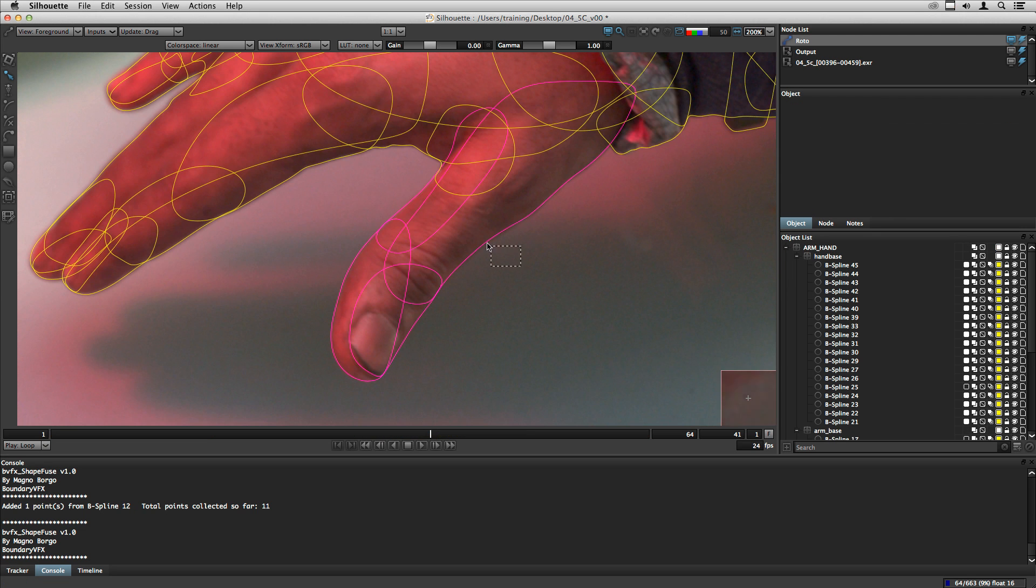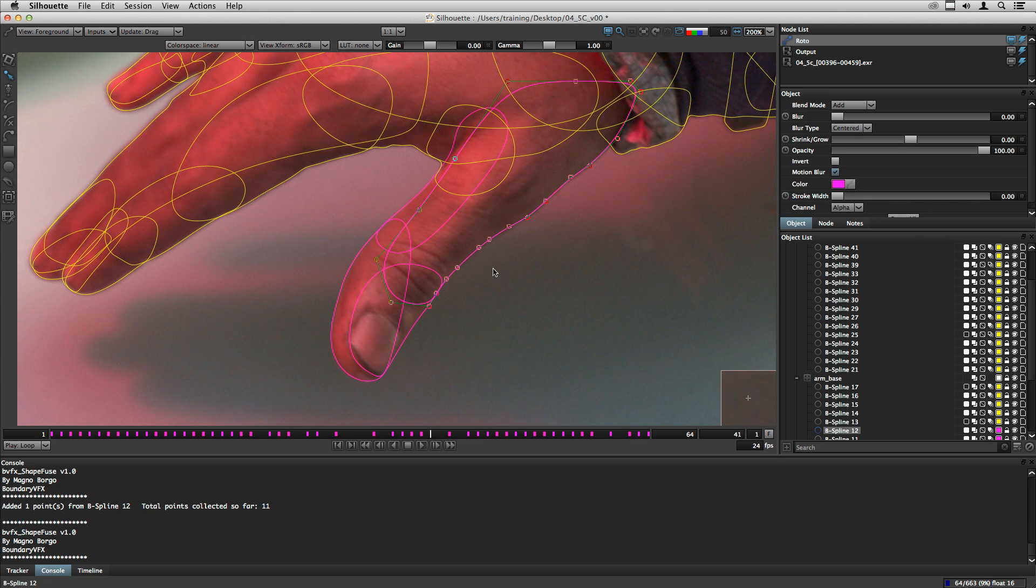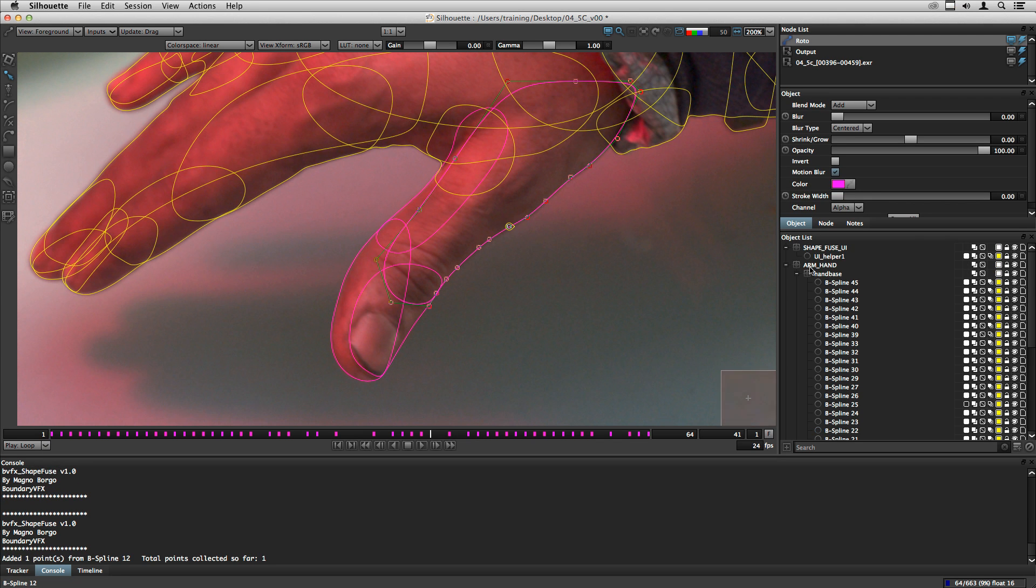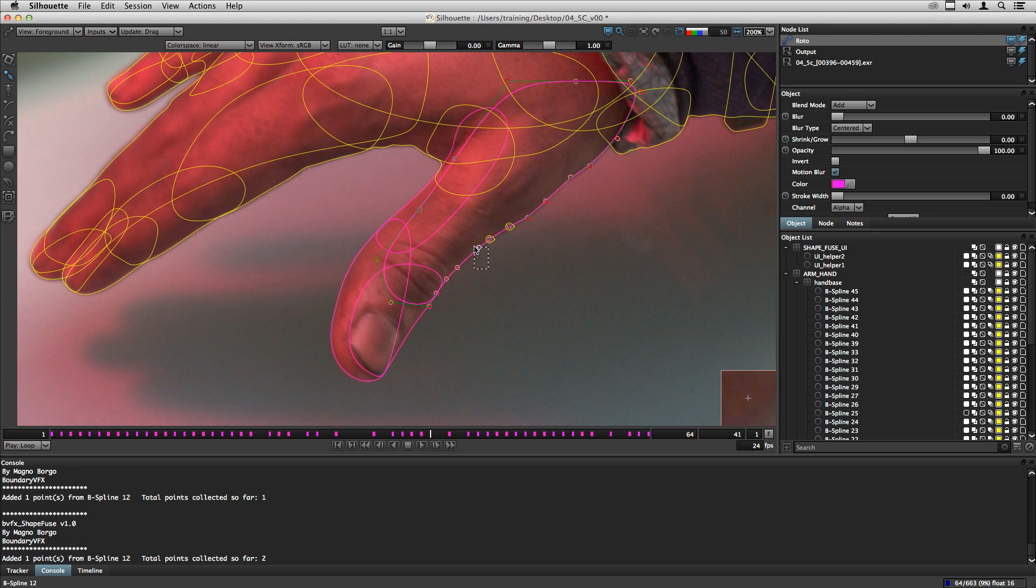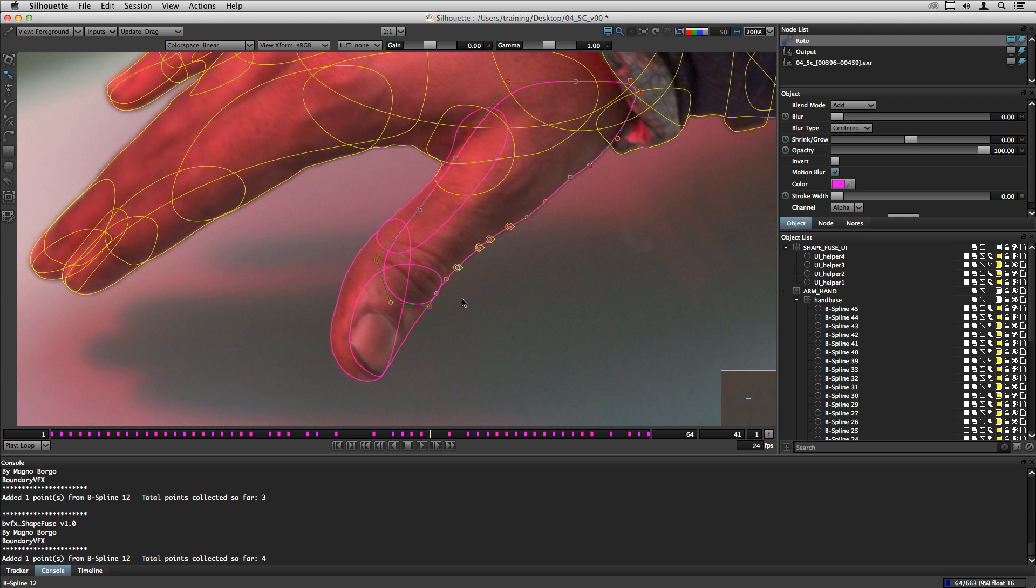So always go one by one and you will never get problems. You can see that user interface is created when you are starting to collect points. And you don't need to worry with these shapes because they are open shapes and they will not render.